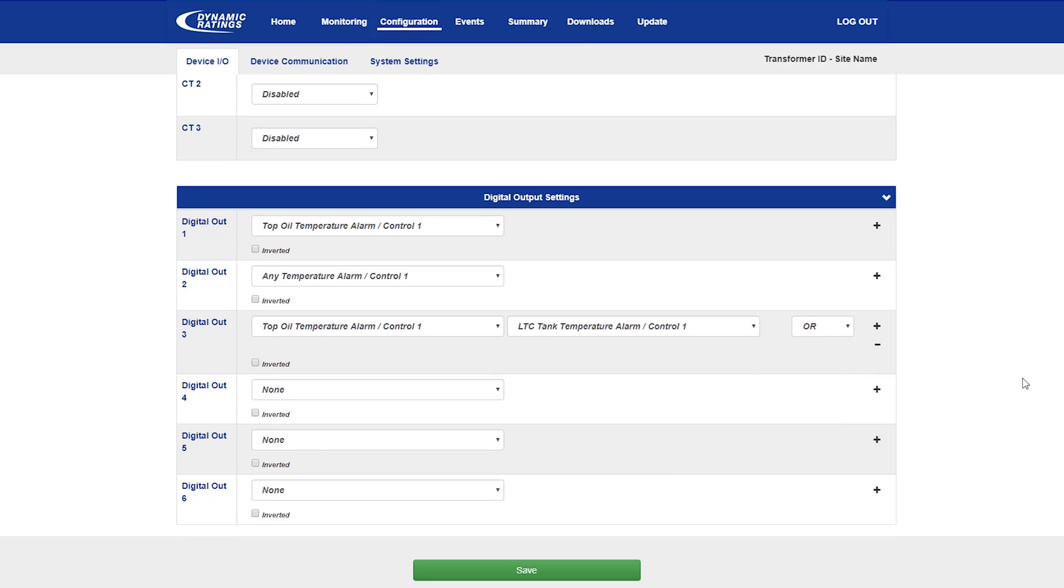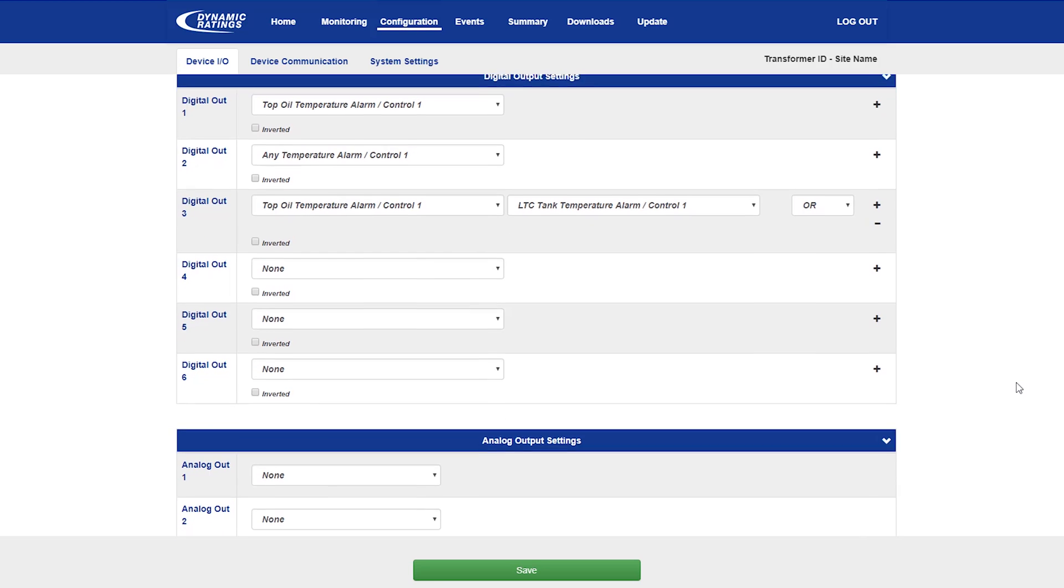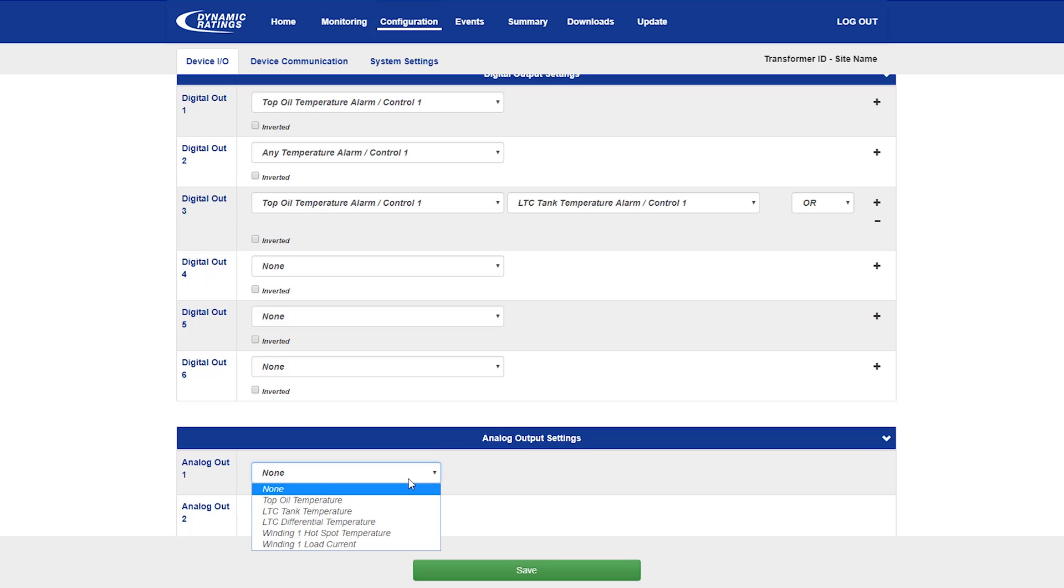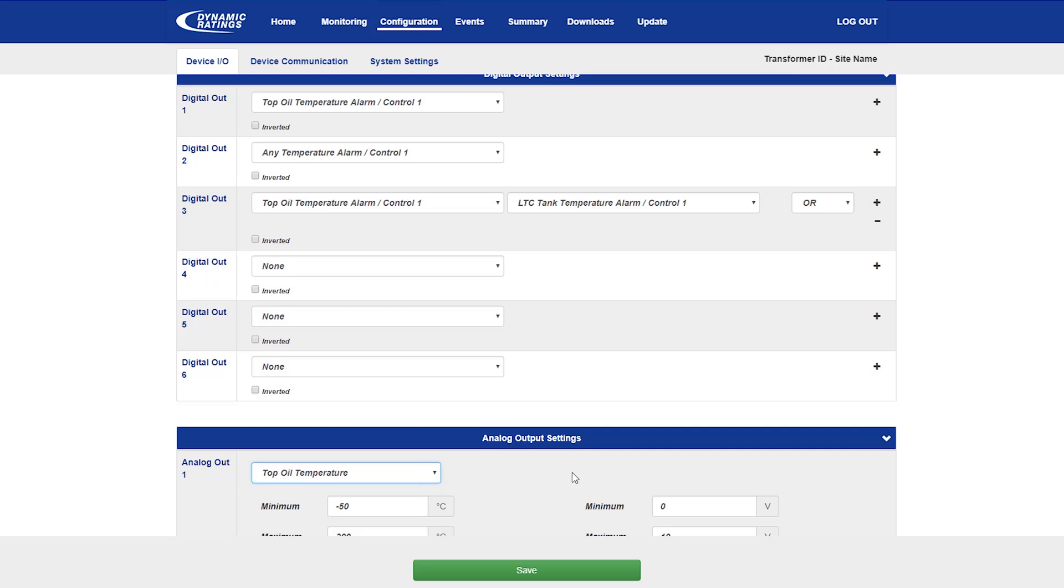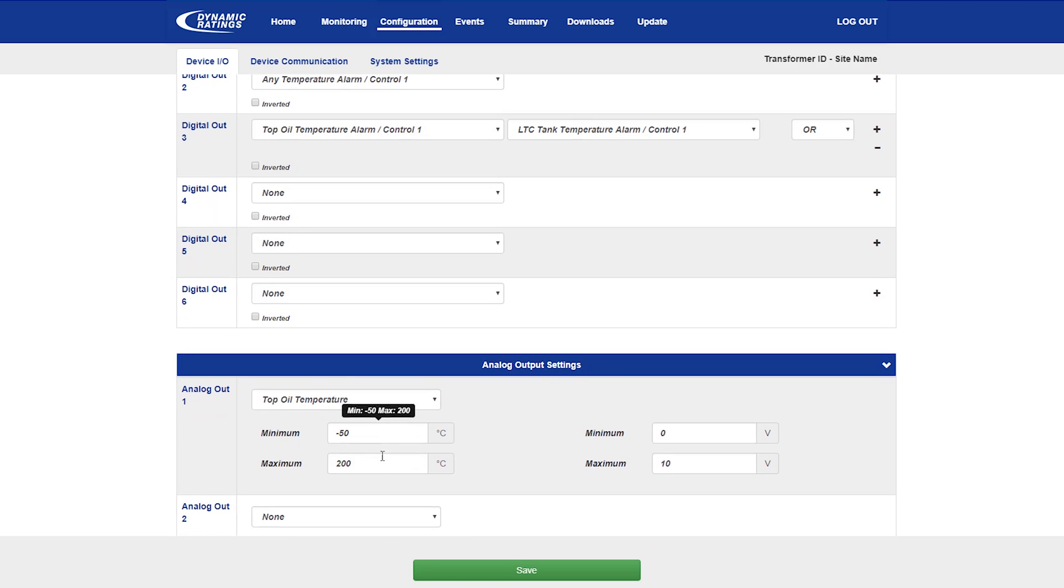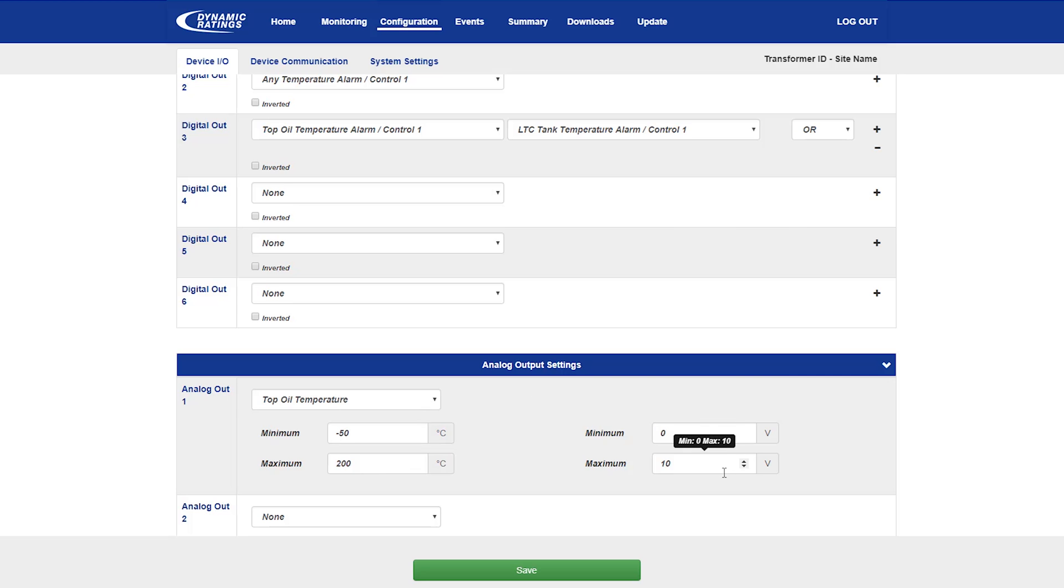Finally, the system has two analog outputs that may be set between milliamp or voltage output. The system automatically detects what these have been set to. To change the settings for these, select one of the variables that you would like set out to this output. Here are presented with the internal value in terms of degree centigrade and the output in terms of 0 to 10 volts, where the scaling may be adjusted based on your application.